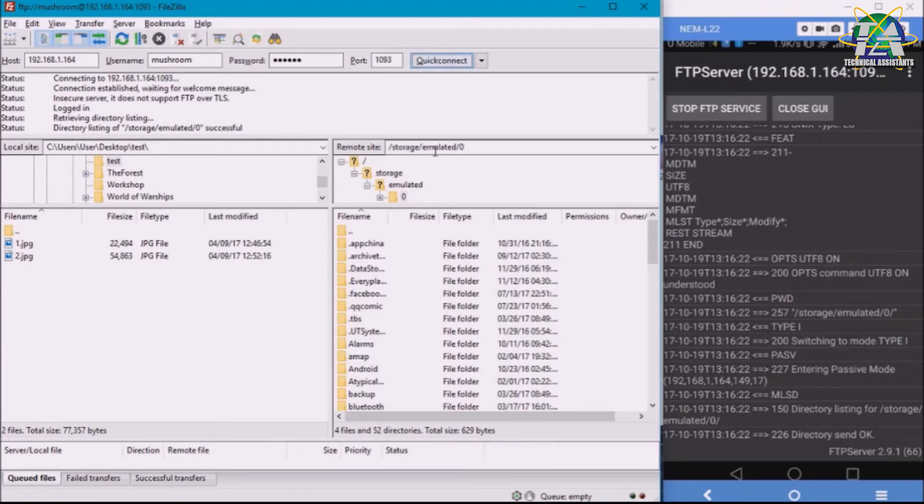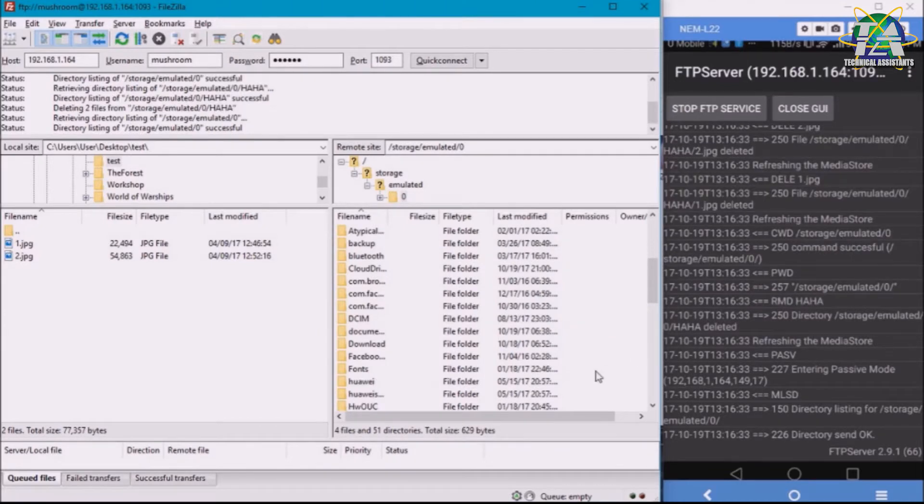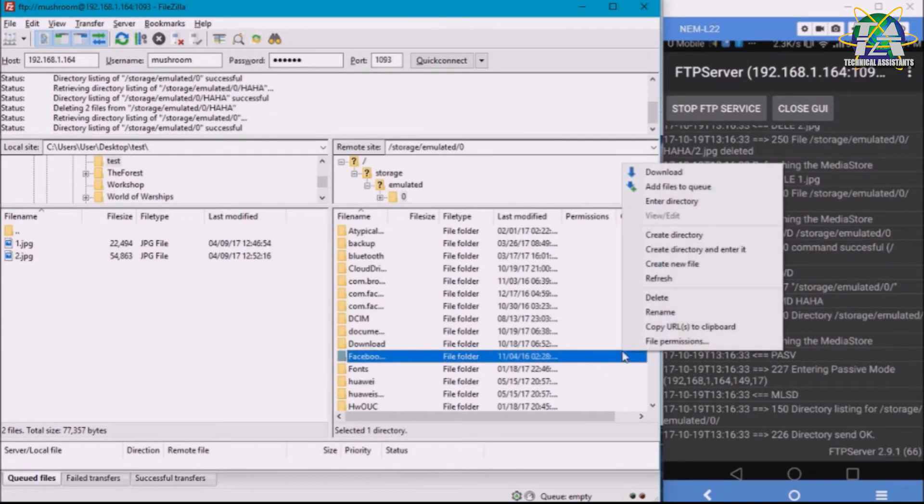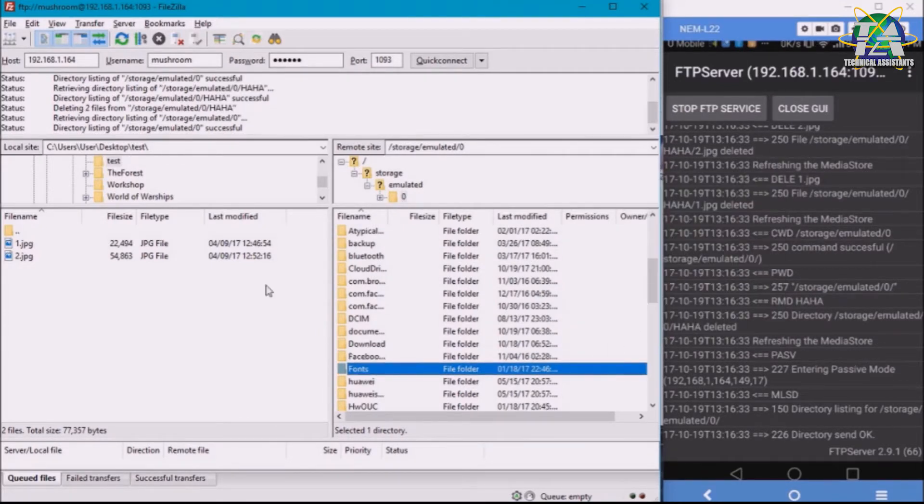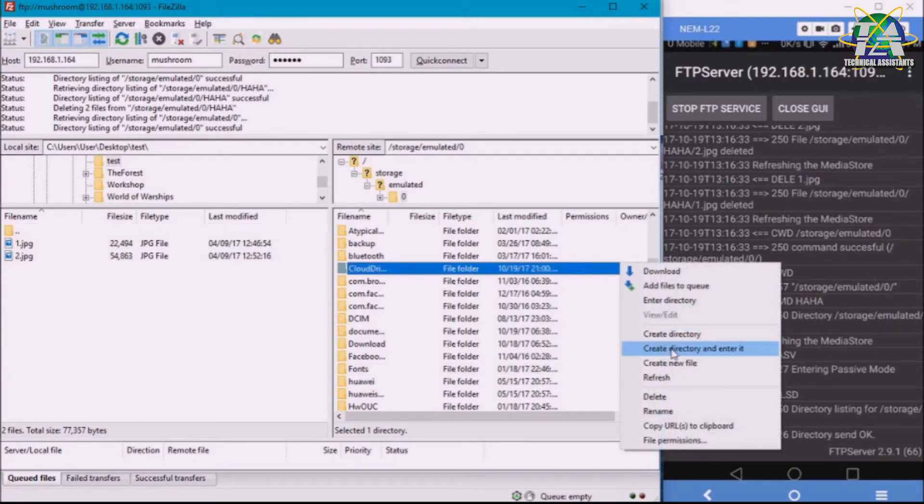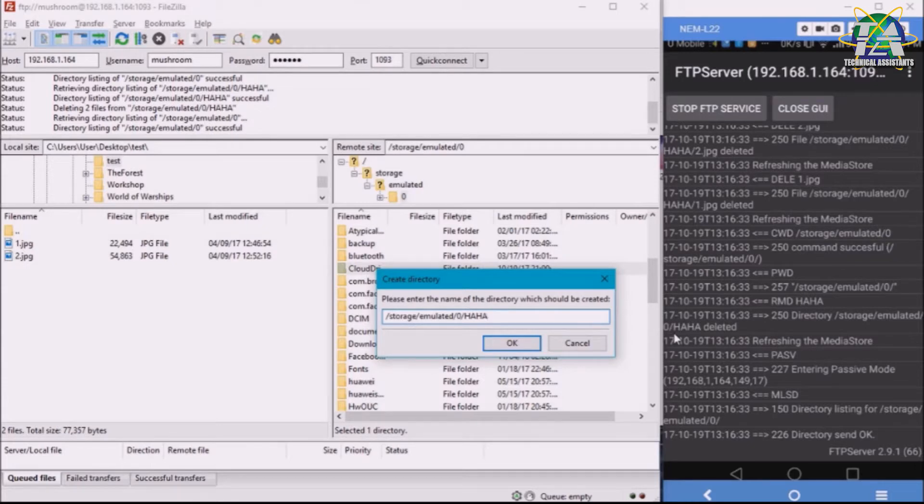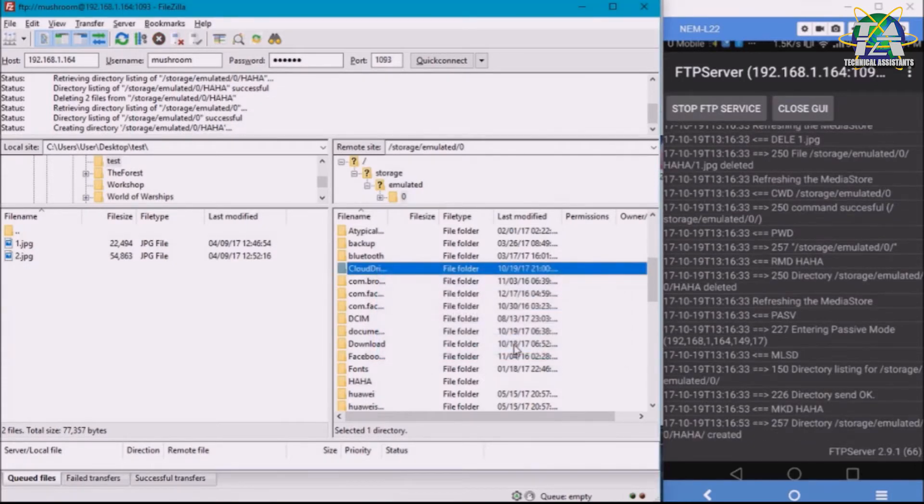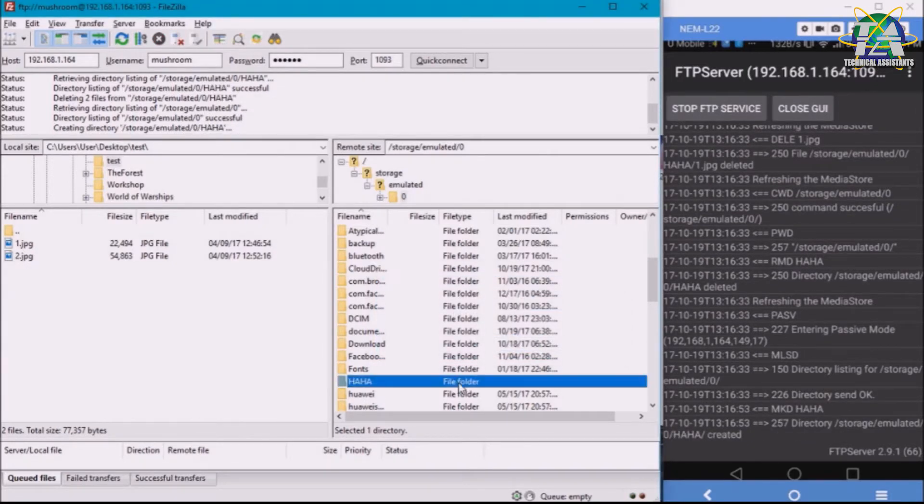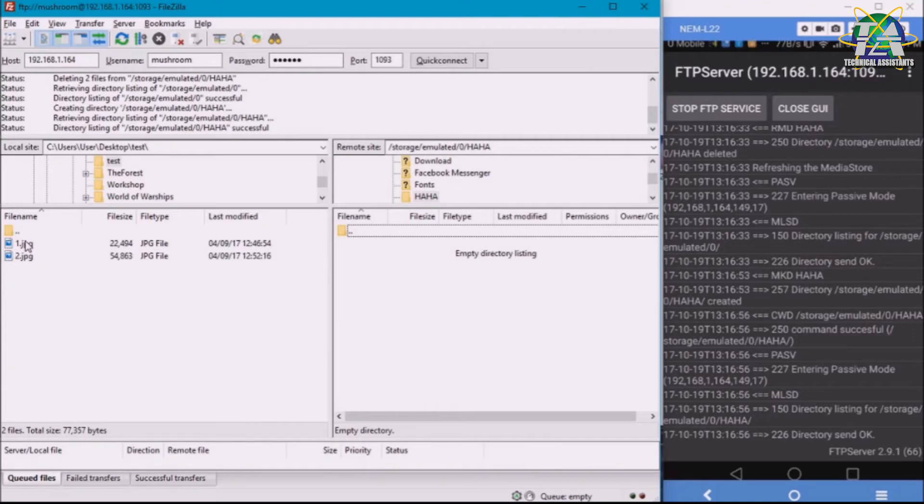So now the PC is connected to my phone. So how do I transfer the file from my PC to the phone? For example, I open a new directory here, and then the name I put 'haha'. For example, I want to move these two pictures to there.